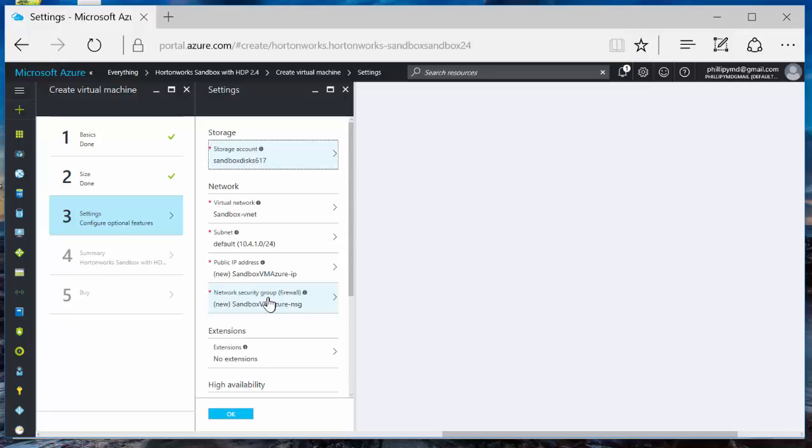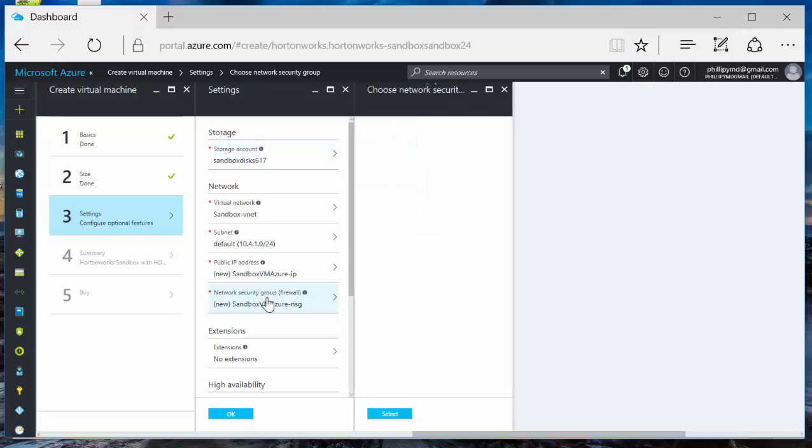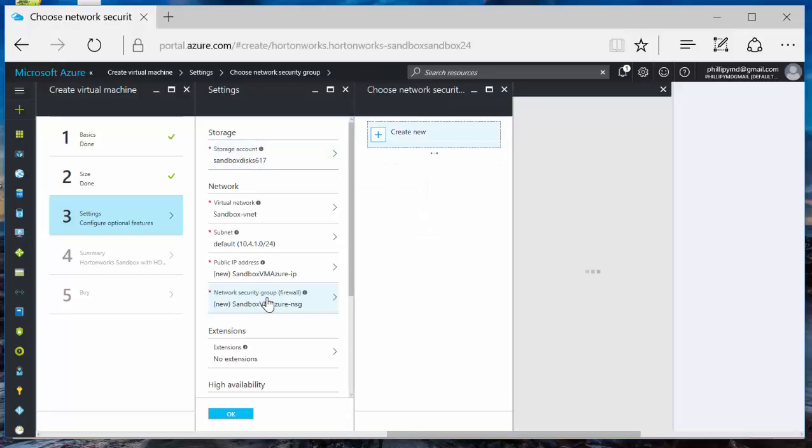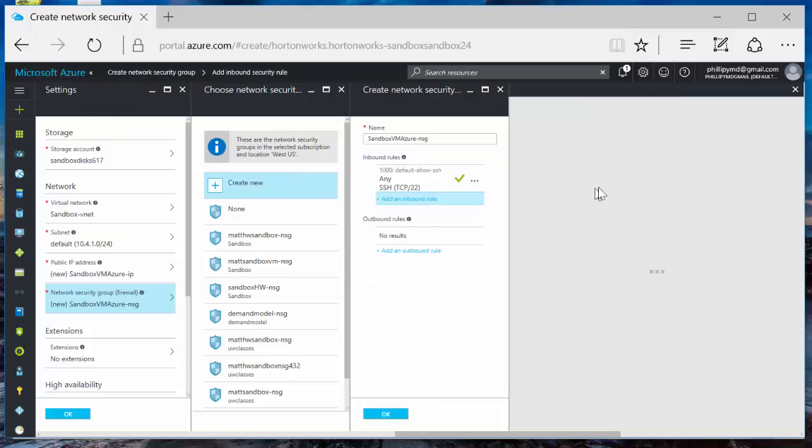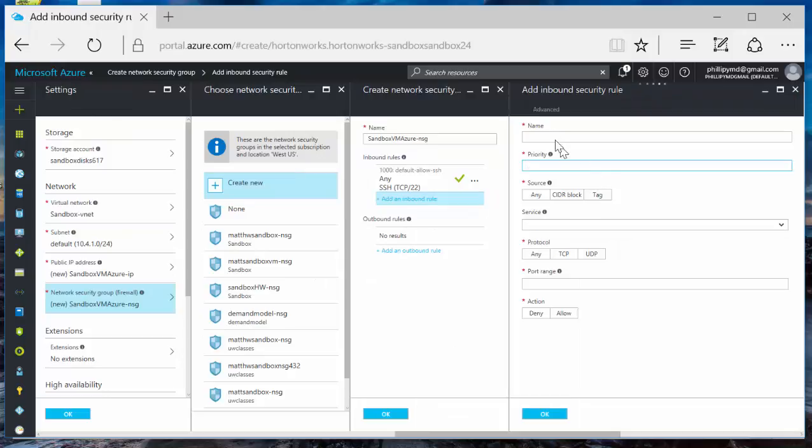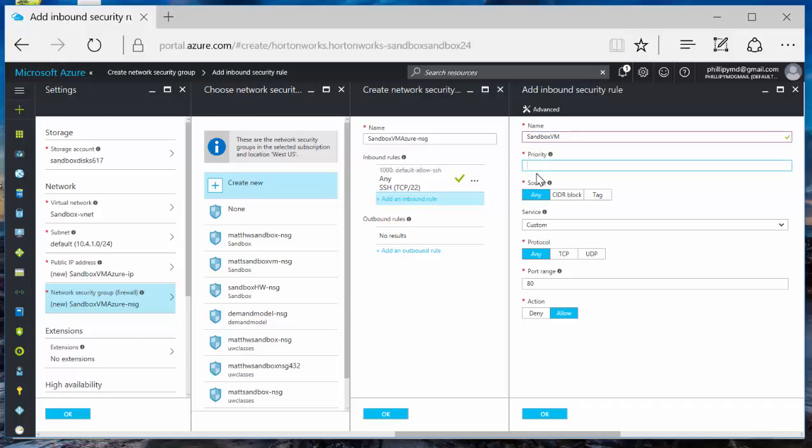Everything's OK here except we're going to want to open up some ports. So Network Security Group, click here. Go over to Inbound Rules. Add an inbound rule. We'll call the first inbound rule Sandbox VM. The Sandbox is actually a VM on a VM. I think it's the Docker container. So this port is 8888. Port range, 8888.